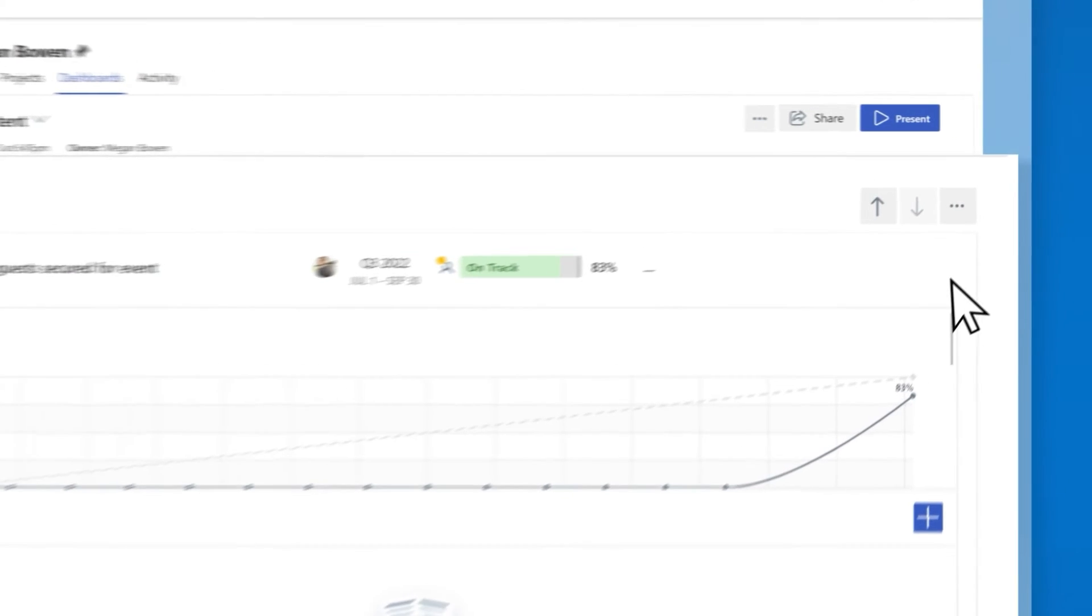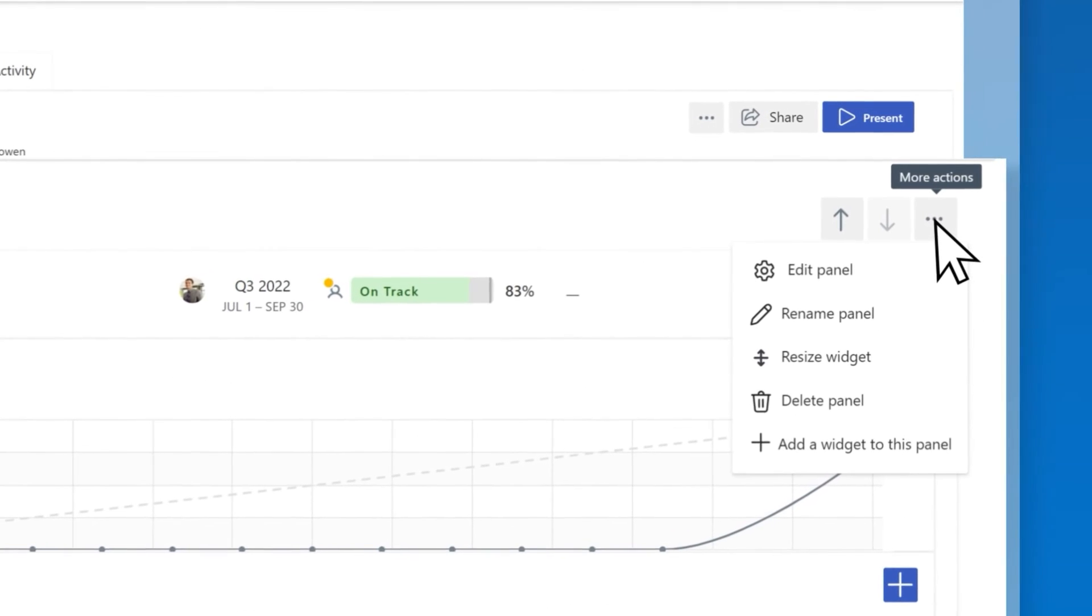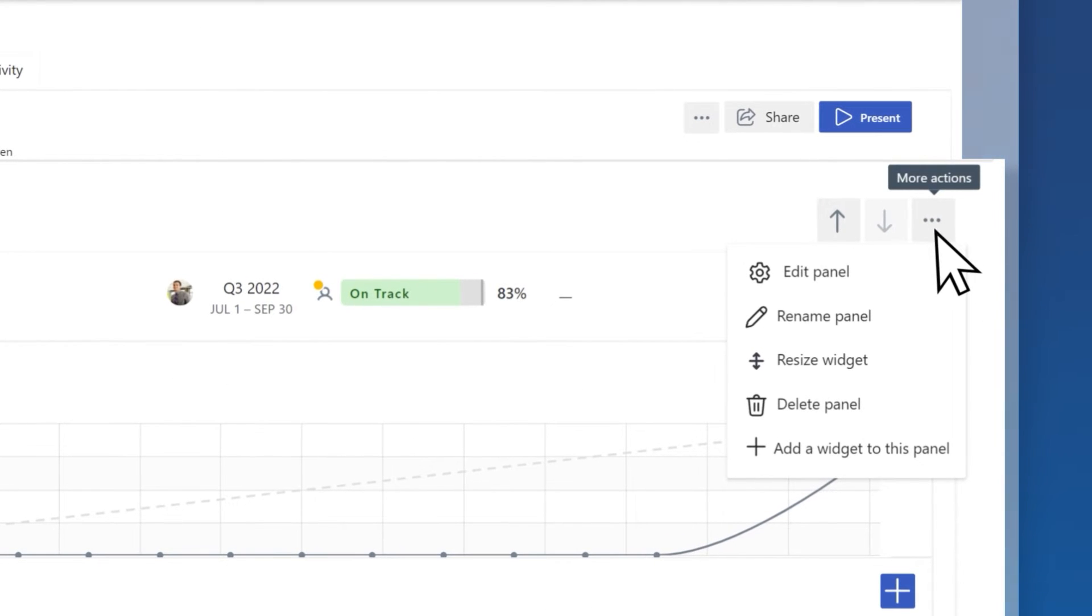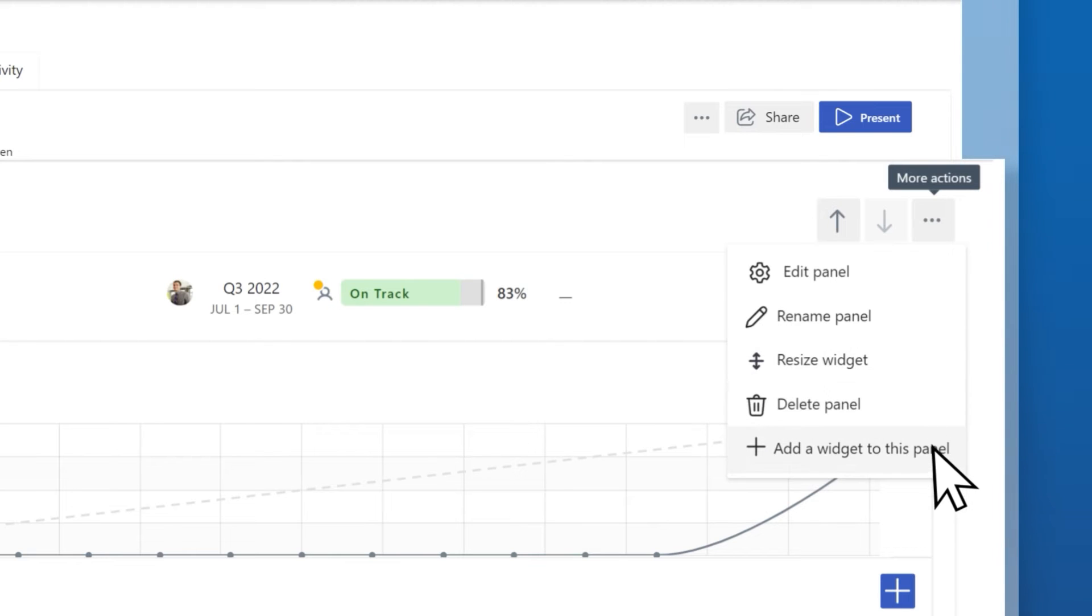Modify your panel by selecting the More Actions button to edit, rename, resize, delete, or add additional widgets.